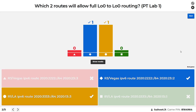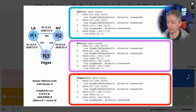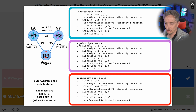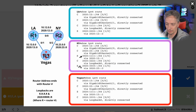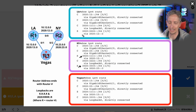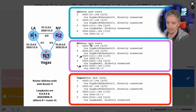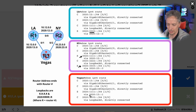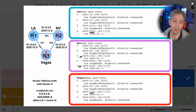Here are the two correct answers. If we're looking for full loopback zero to loopback zero connectivity, New York (router two) already has a route to the loopback of router one and to the loopback of router three - so R2 doesn't need any configuration change. However, LA and Vegas, router one and router three respectively, don't have all the routes they need.